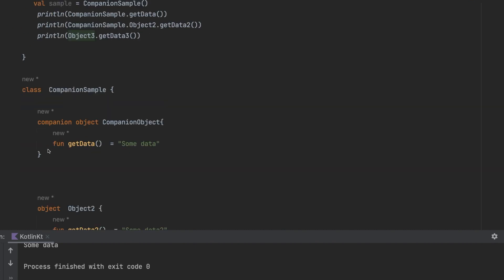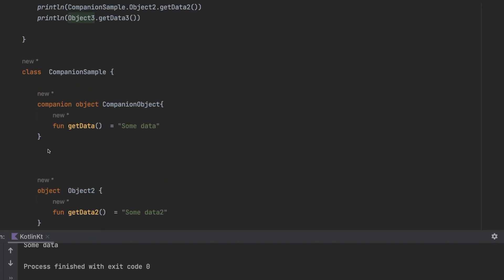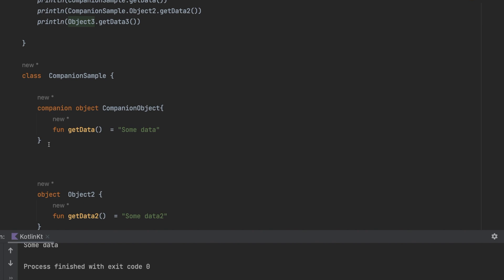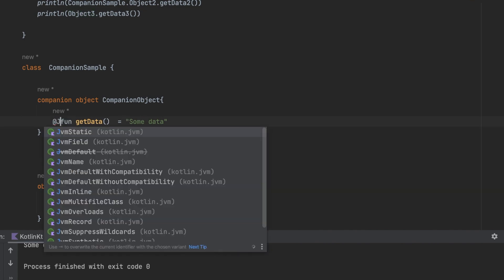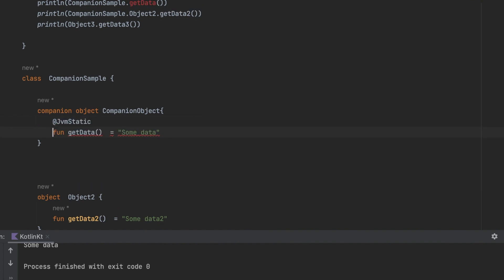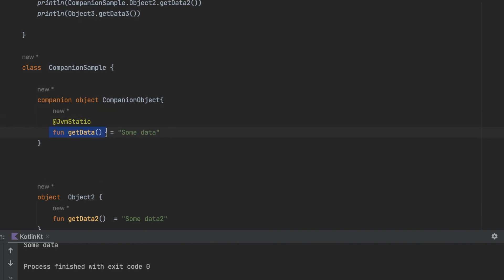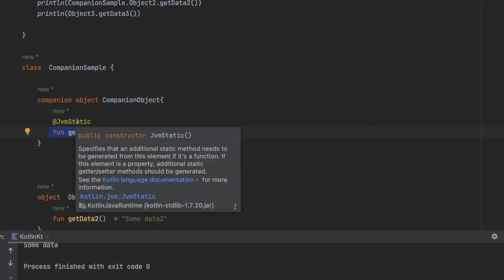One more thing — if you want to access a companion object from Java, since many projects still mix Java and Kotlin, you can use the @JvmStatic annotation. This tells the compiler that you want to access this member from a Java class.